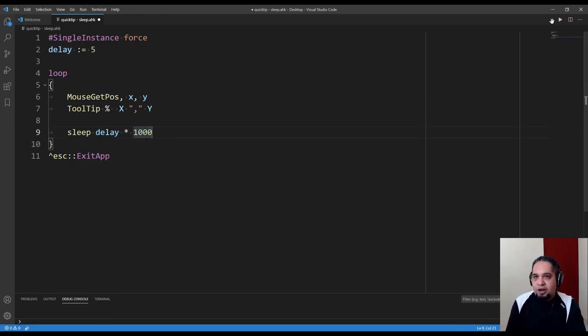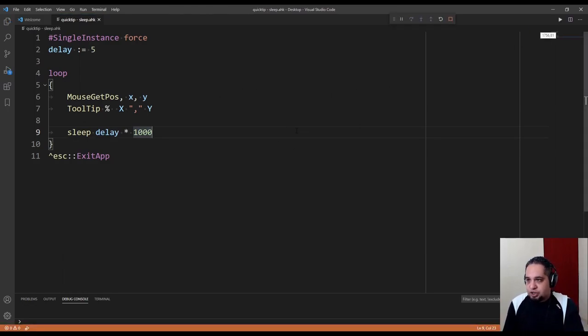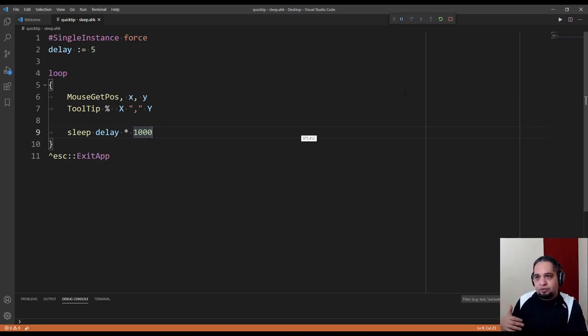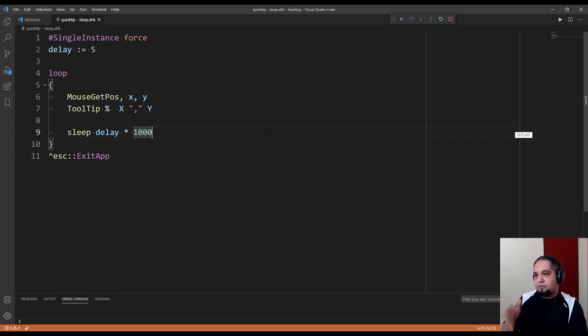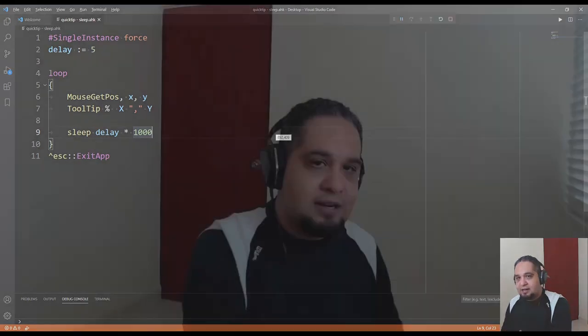Now when I run this, you're going to see that my mouse position gets updated every five seconds. I can move my mouse normally, but the position will be updated every five seconds, which is to be expected. This is actually not bad in certain situations—it works, it's simple, it's very easy to understand.